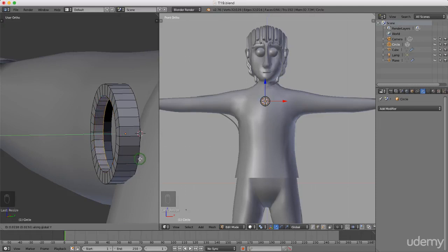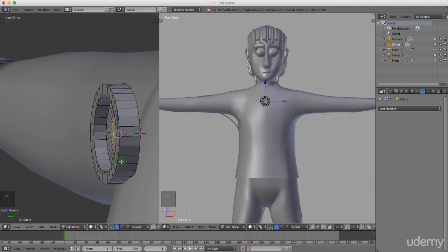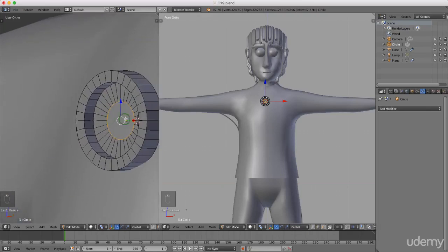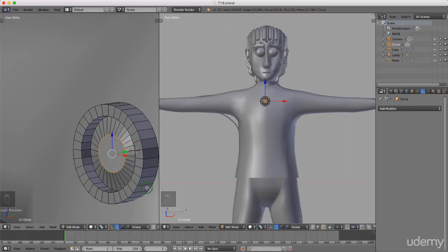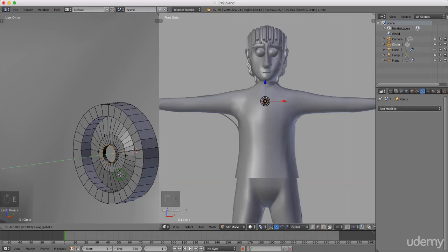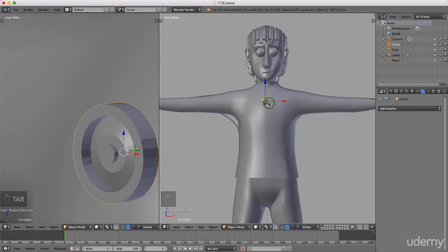I'm going to press E to extrude and right click just to snap that back to its location. I'm going to press S and scale this in. Left click when I'm happy. I'm going to press E again to extrude, Y for the Y axis and just drag that back in. Left click to lock that in. I'm going to press E again and right click, then press S and scale that in. Left click when I'm happy. I'm going to press and hold the middle mouse button so I can see this a little bit better. I'm going to drag this in the Y axis just to form a little bit of a taper.